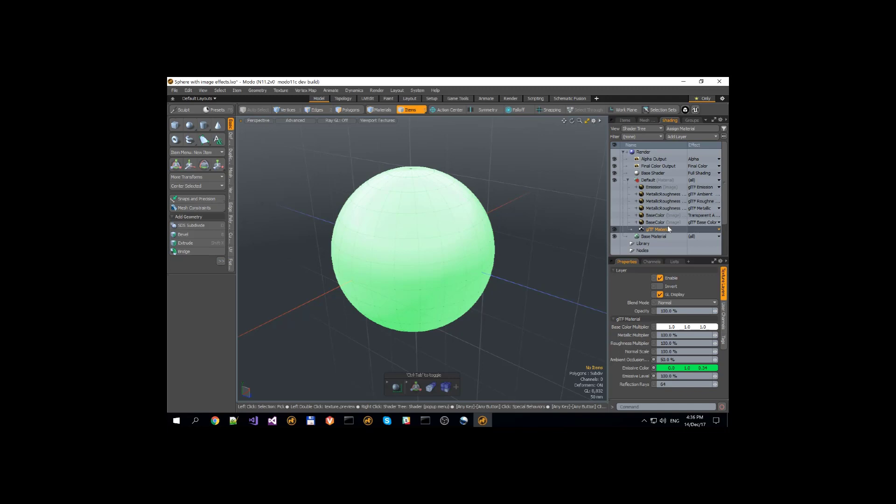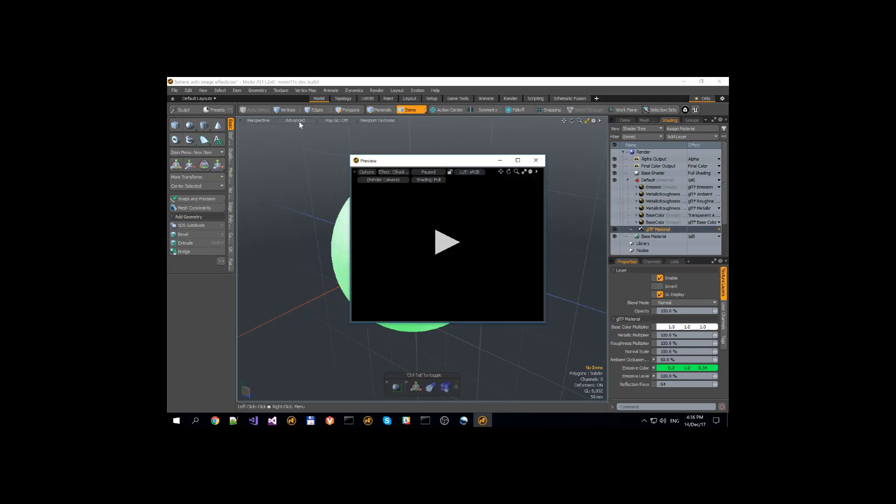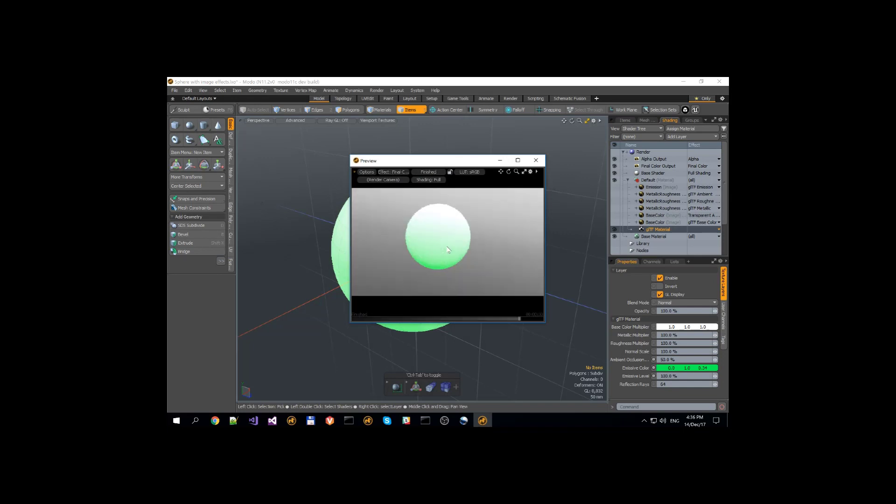GLTF material shader has been applied to advanced viewport and applied to preview render so we can see GLTF shaders being applied dynamically.